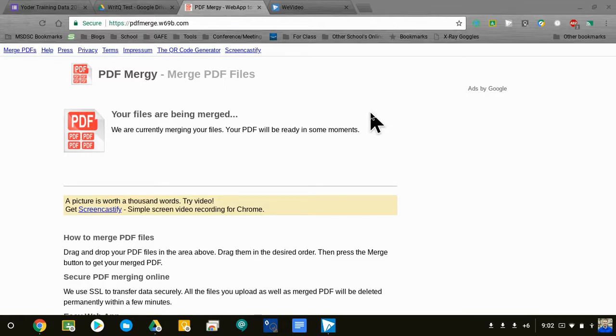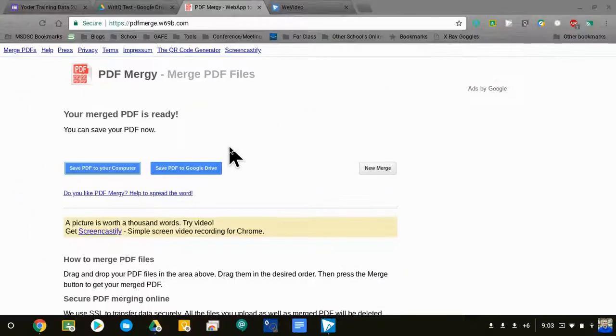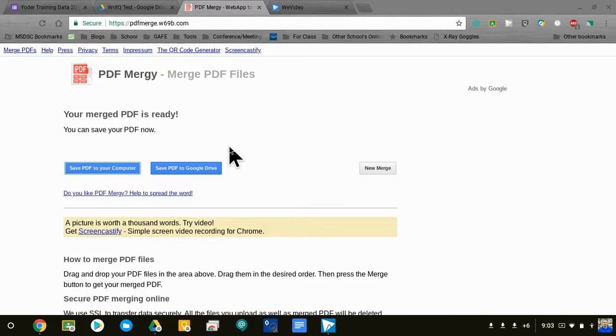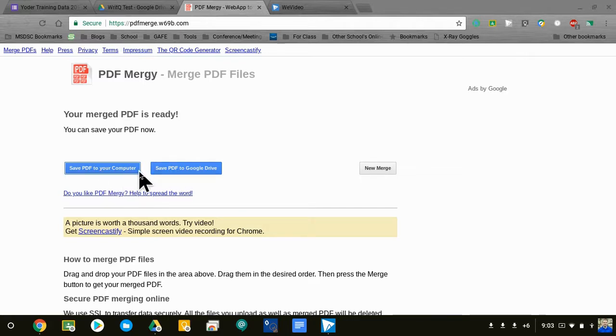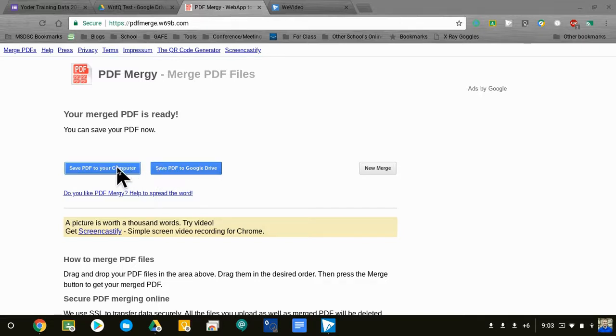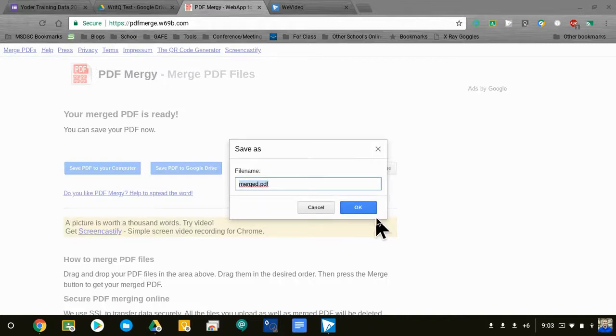Once it is finished, you have a couple more options. You can save the PDF directly to your Google Drive and print it from there if you want to keep it. If you just want to print it directly as a download, you would choose 'Save PDF to your computer.' If you want that PDF file directly into your Drive, you can add that. I'm going to go ahead and just download this one, call it what I want, and hit OK. It's going to go to my downloads.